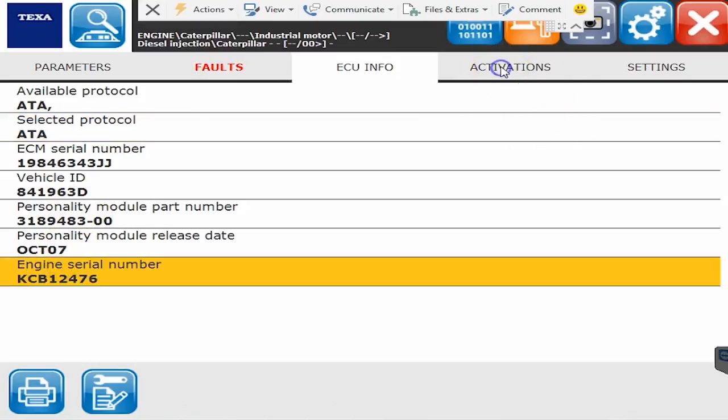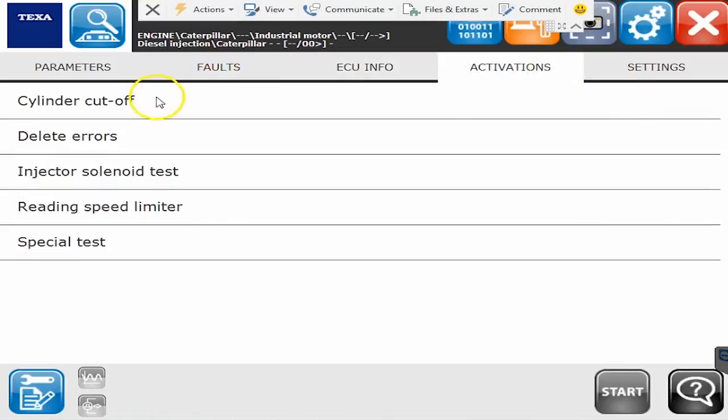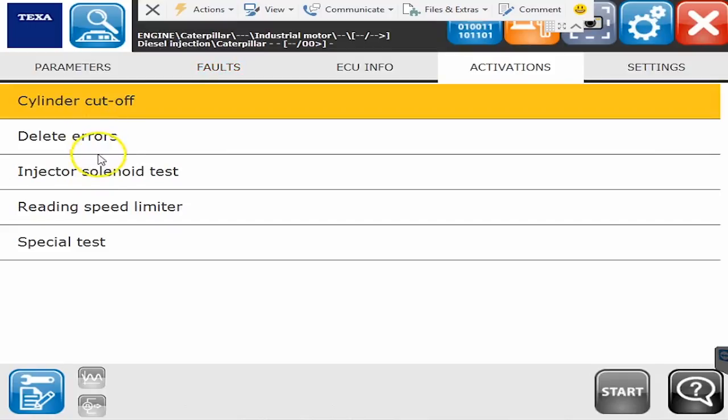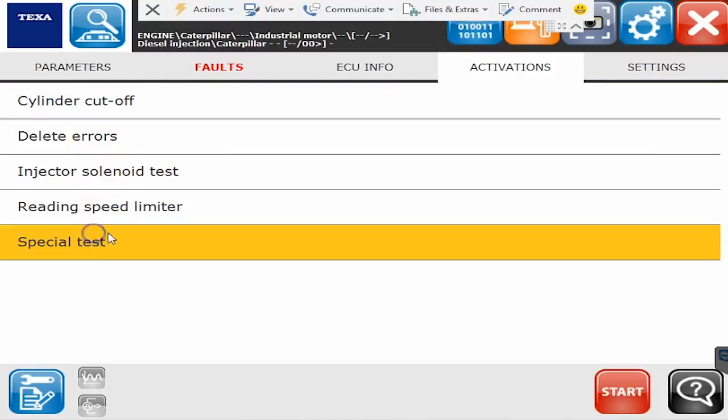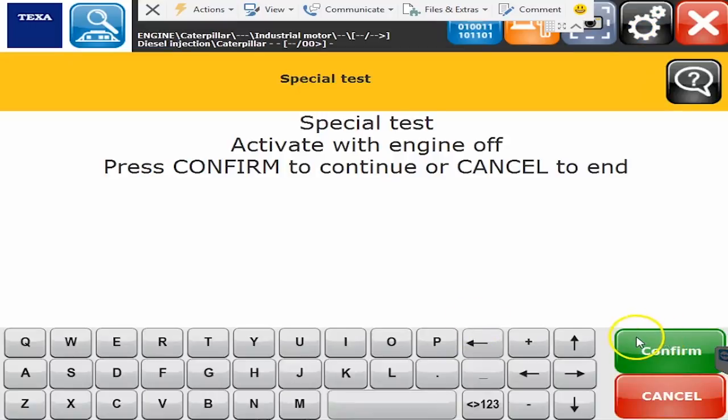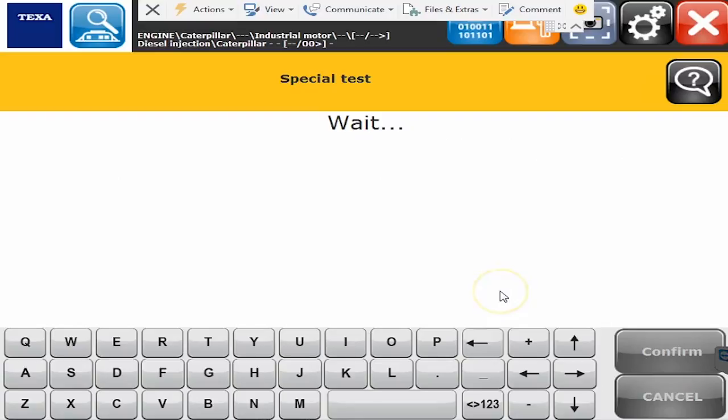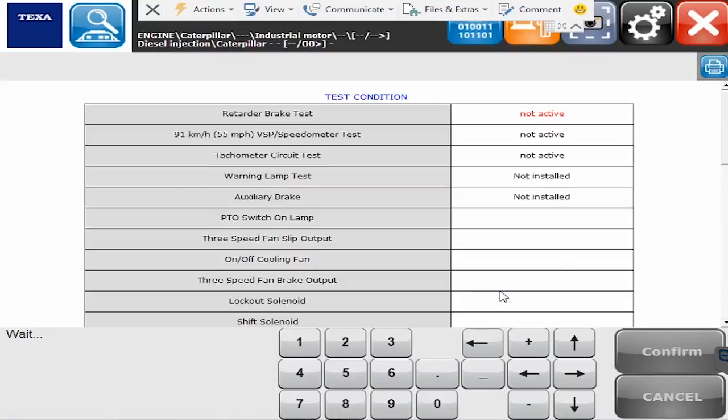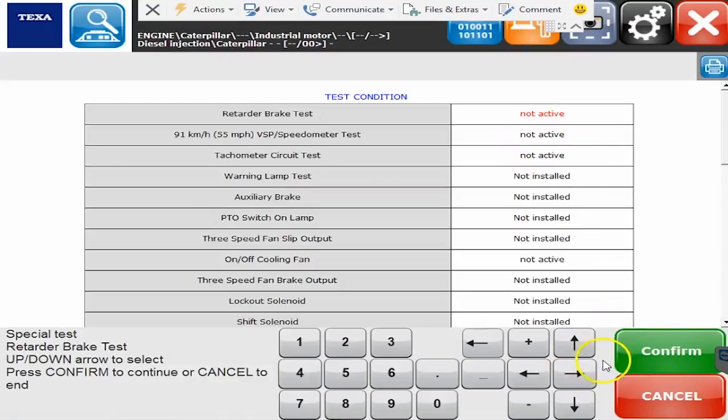The activations and settings is what everybody always wants to see so I click on that. This is where you'll find all your different tests and commands you can run. Cylinder cutoff, clear the errors, injector tests. Special tests if I click on that CAT has a whole slug of other commands that you can run with it so hit the confirm button and hop in here and it'll tell you on these other commands you can scroll through the list here using the up and down arrows to run these commands.